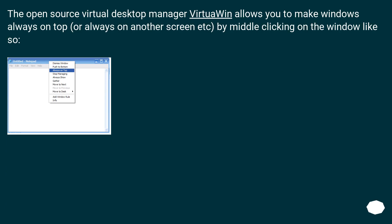The Open Source Virtual Desktop Manager Virtualen allows you to make windows always on top or always on another screen, etc., by middle clicking on the window like so.